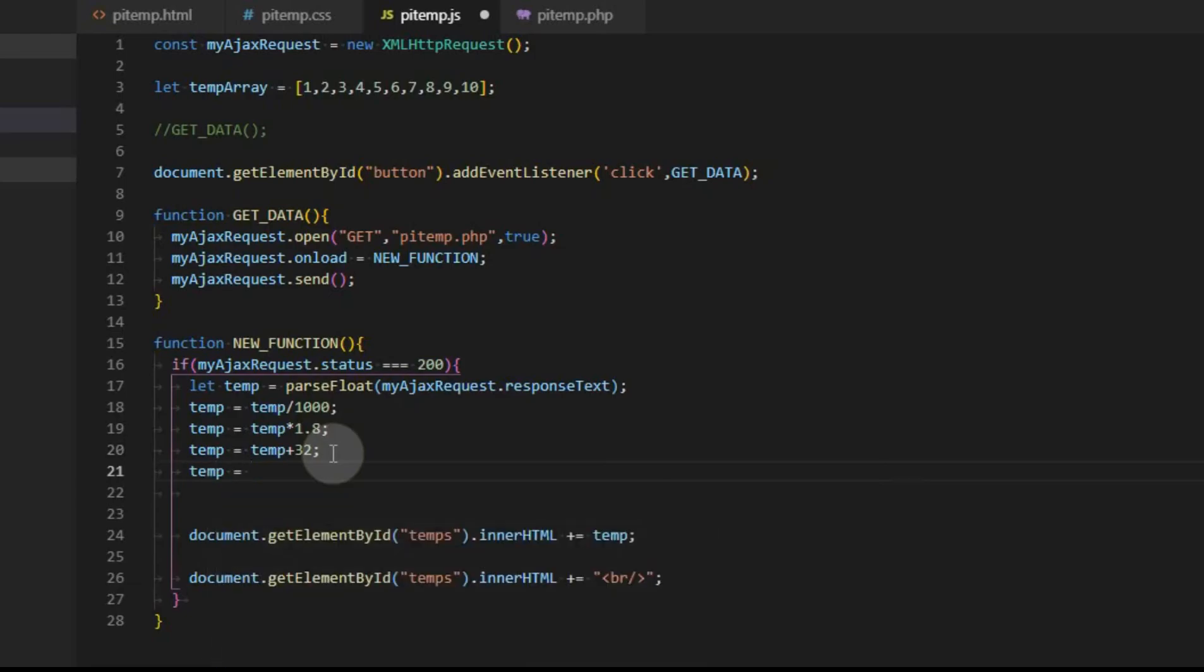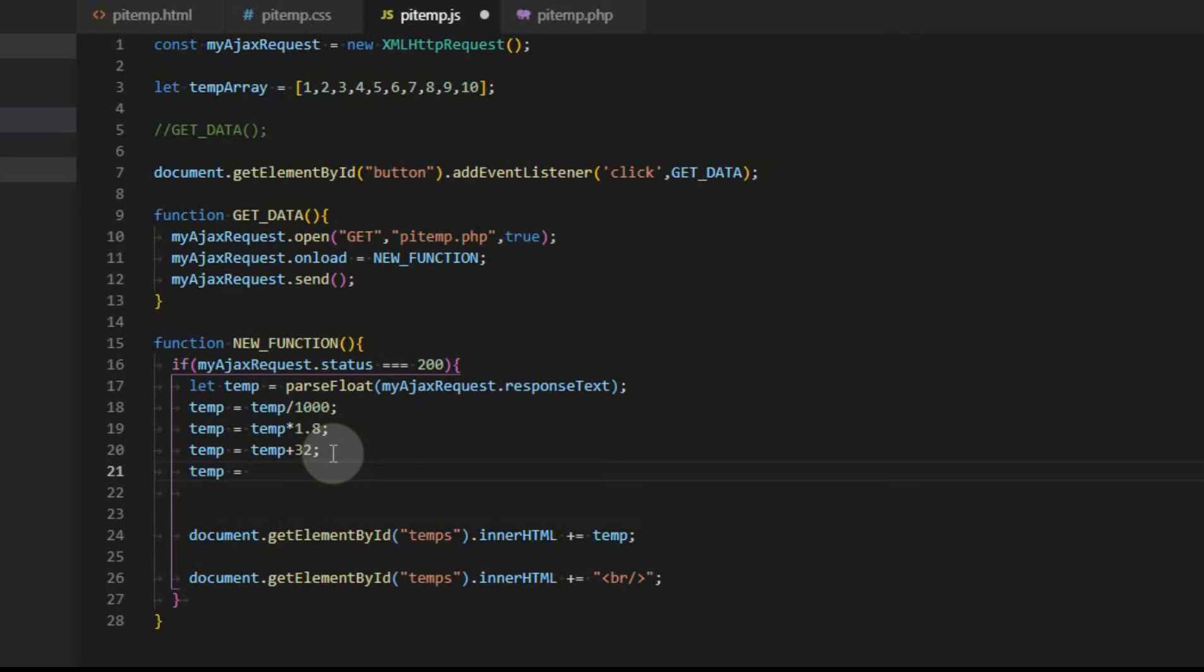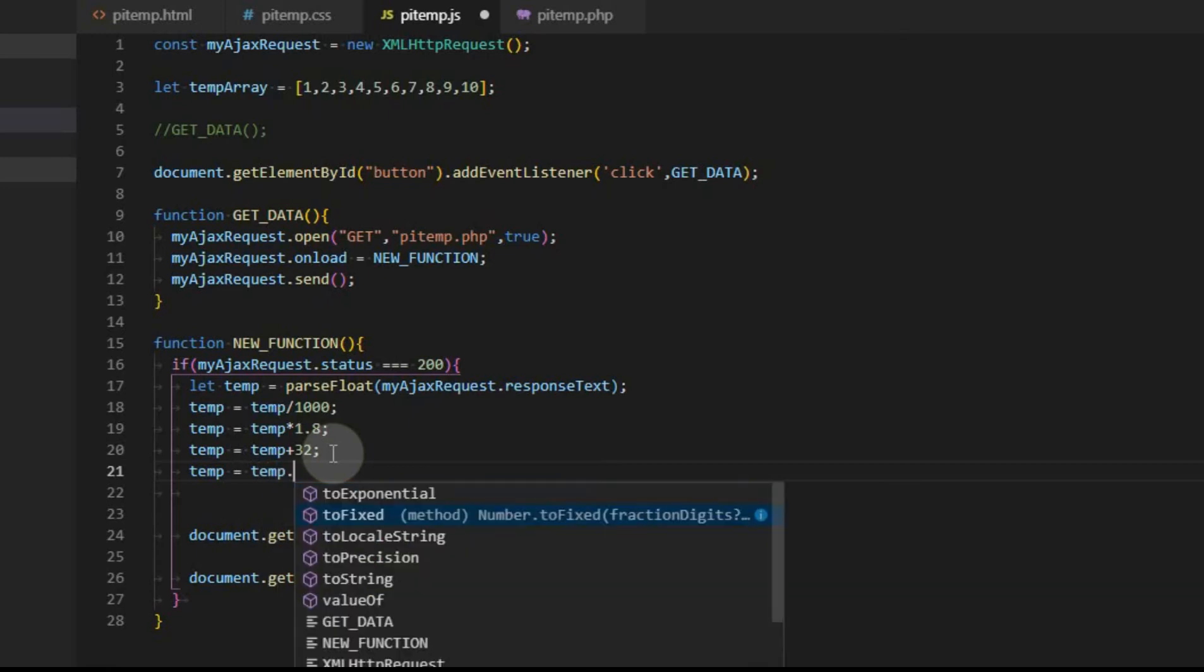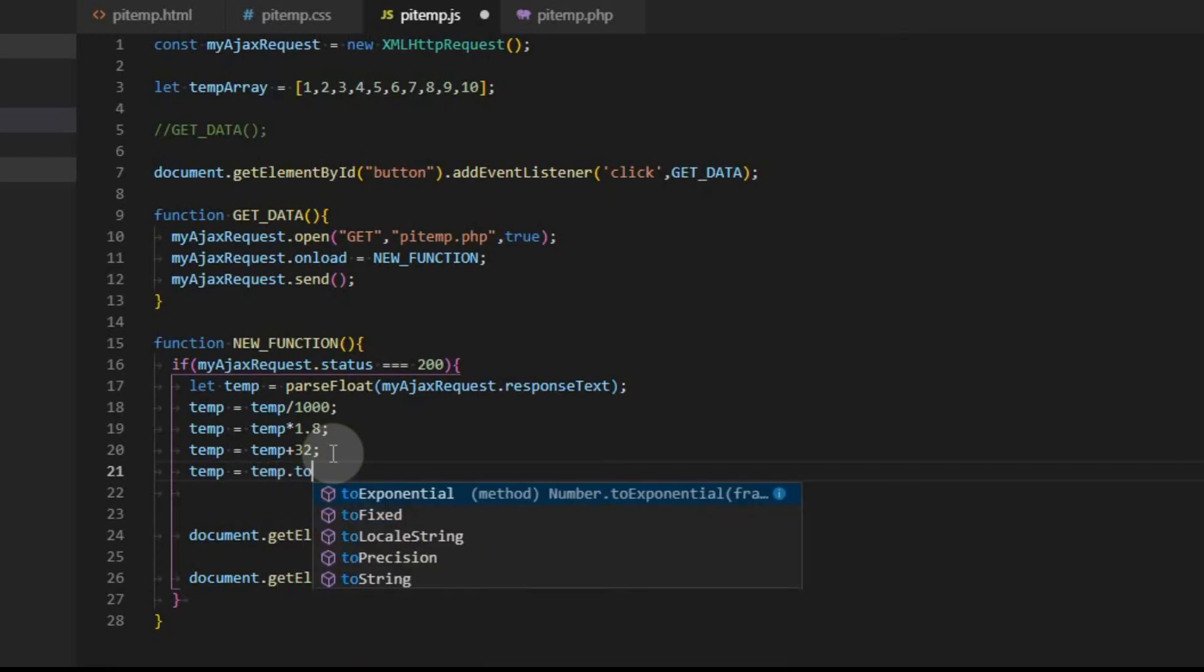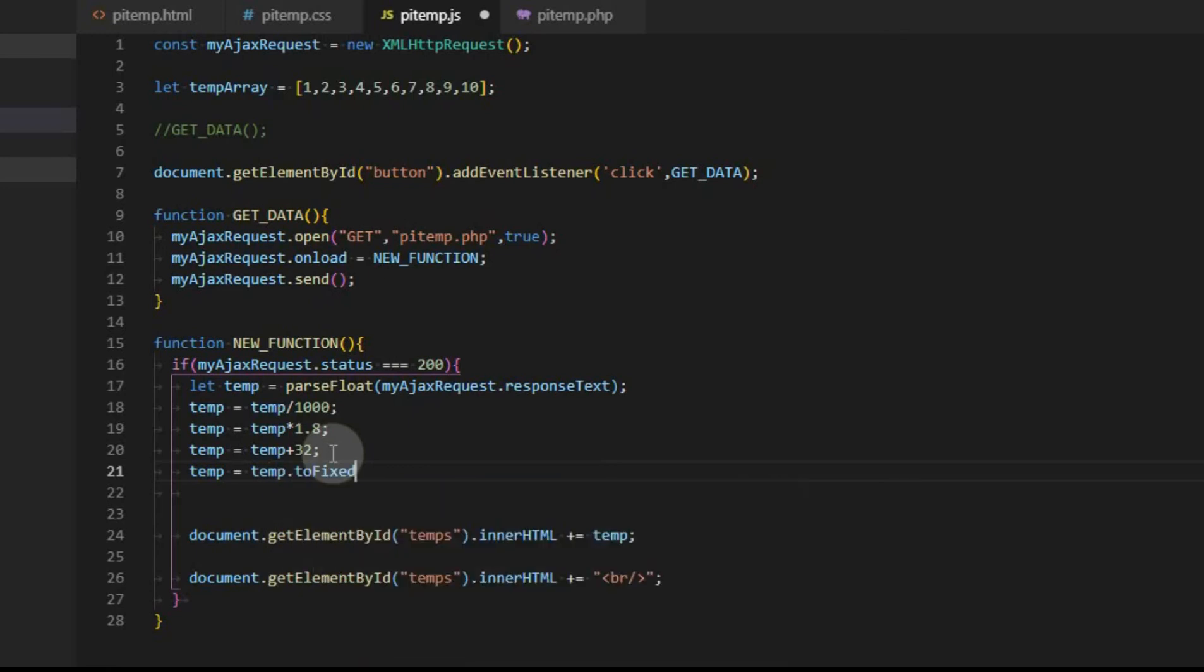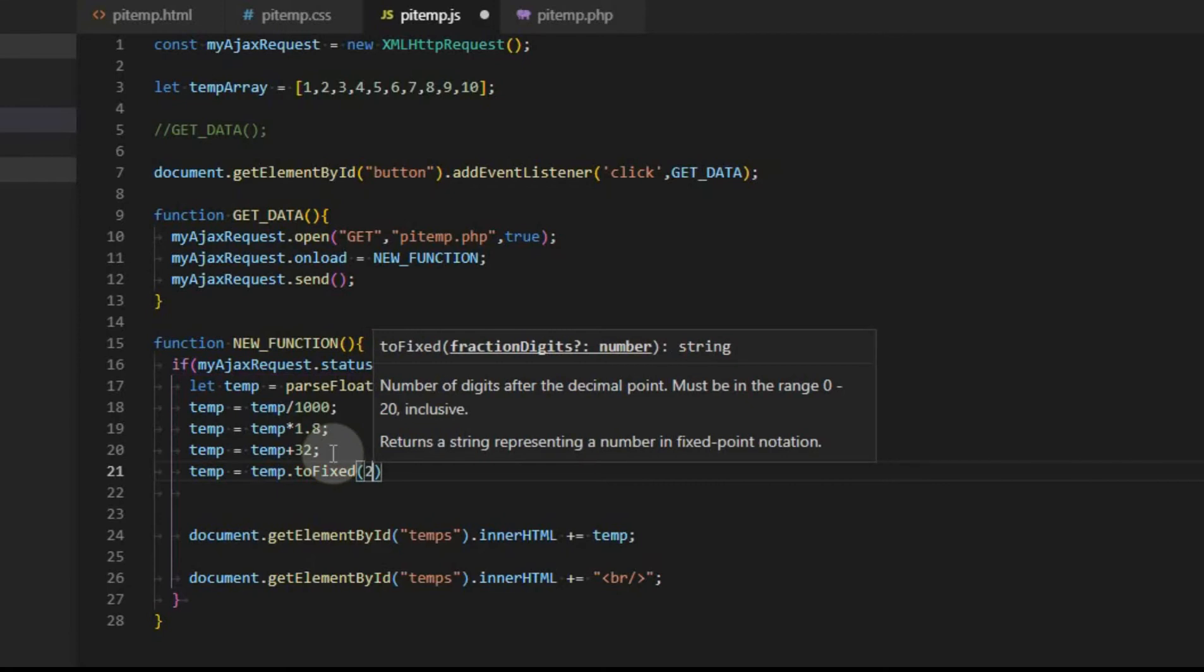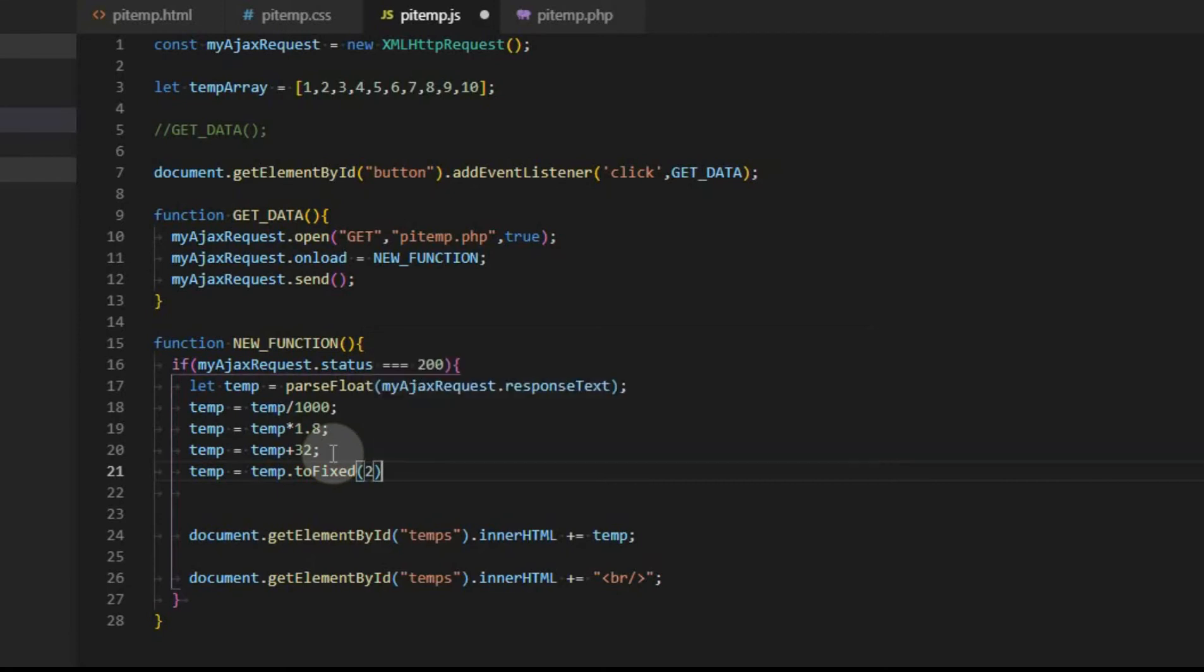Now when we click, we get 70 degrees. The only thing is I don't like the four digits. I'd like it just to show two digits for now. So we're going to make that change. In JavaScript, there's a toFixed function. So you take the variable temp and then you add toFixed to it and then you give the number of decimal points you want to go to. In this case, it's just two.